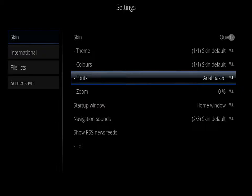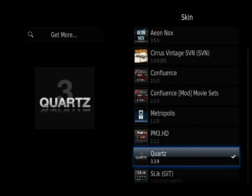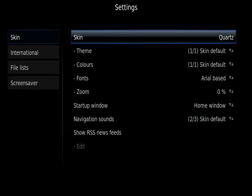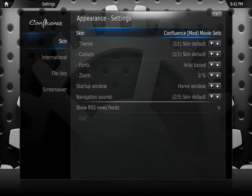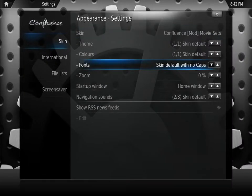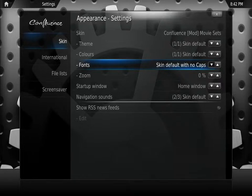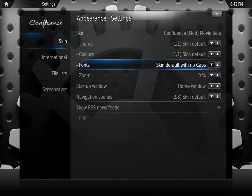Now, just to show you what it is that we are trying to do, we are going to change this skin to Confluence movie set. And as you can see the basic fonts are again default, aerial based, skin default, no caps, aerial based. And the new ones — it's a total of 15 new fonts.